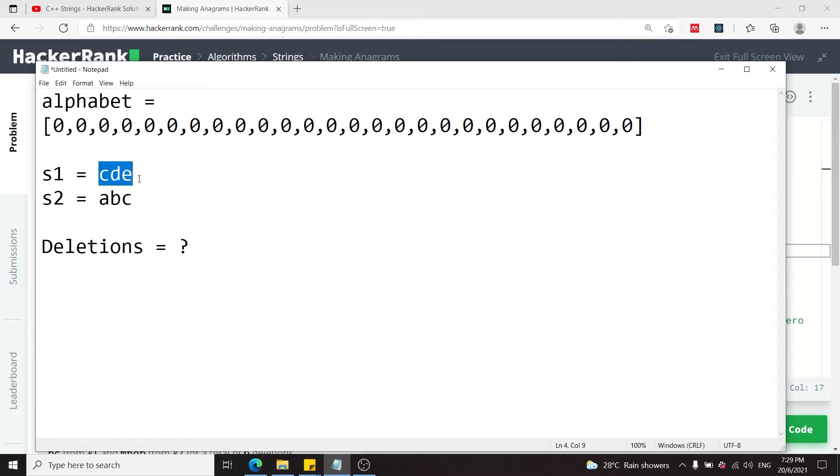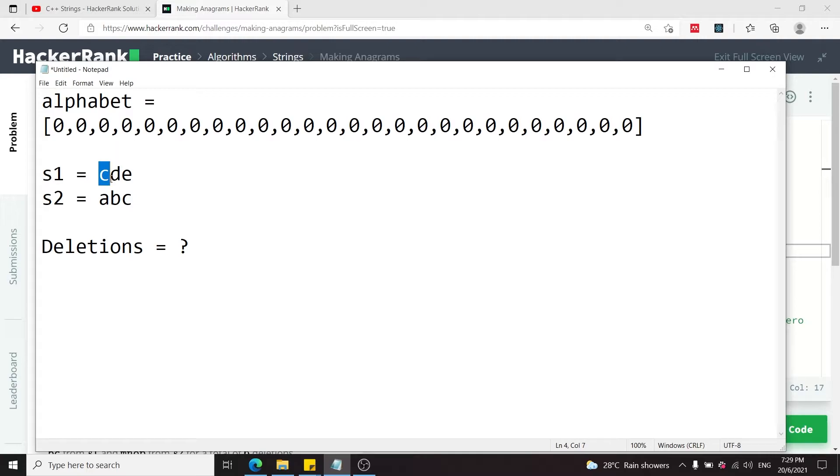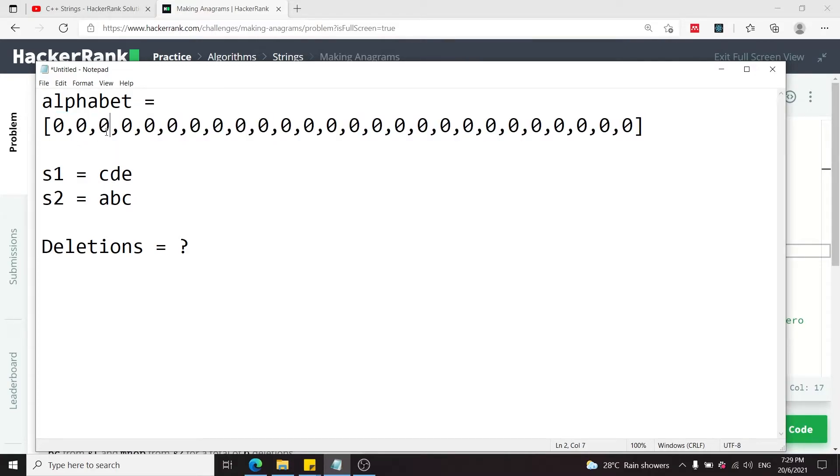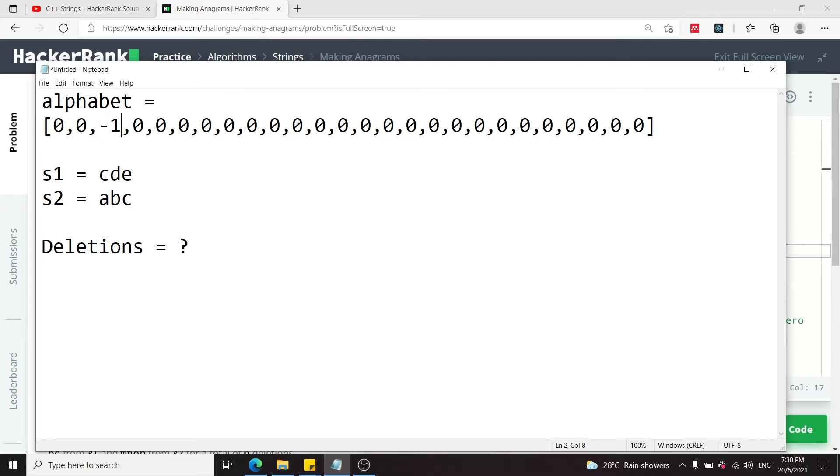The approach we'll use is to go through the first string character by character and increase the counts or the occurrence of that character in the array. So we're going to find the index for C, which is ABC, it's index 2 here, and we're going to decrease it first for S1. So 0 minus 1 is going to be negative 1.